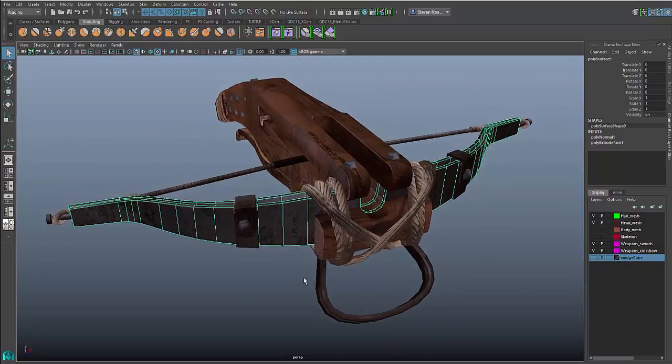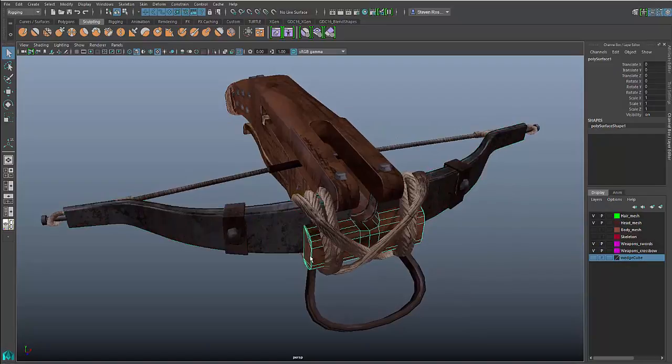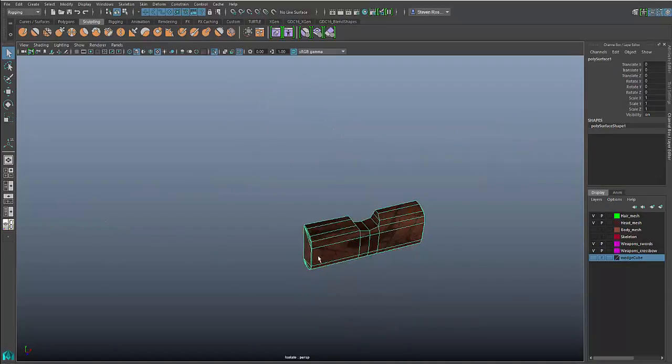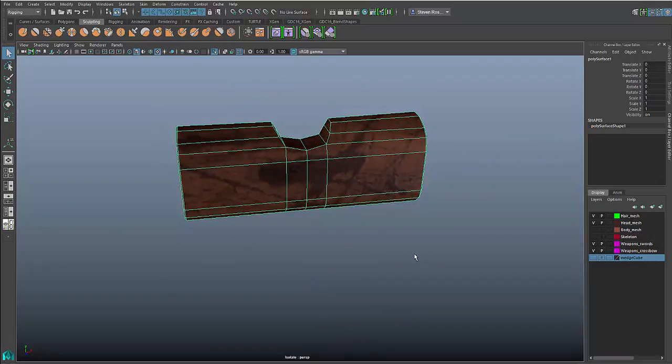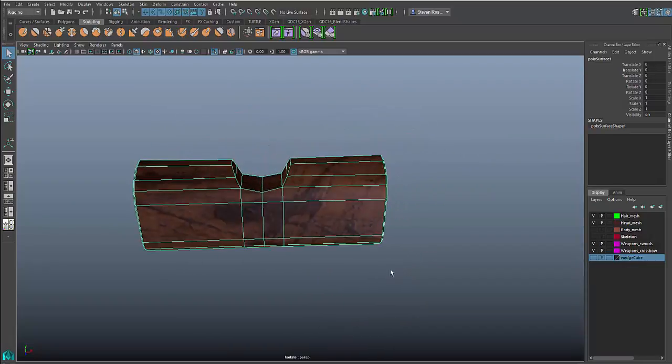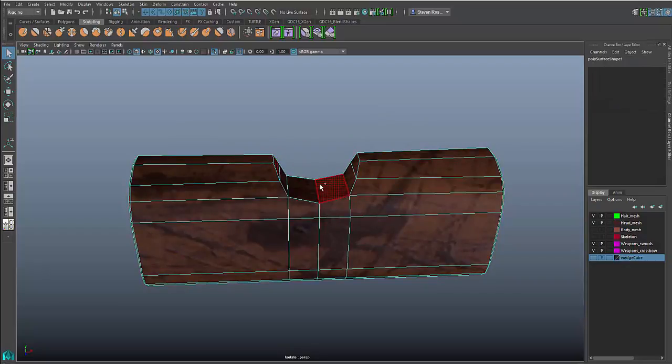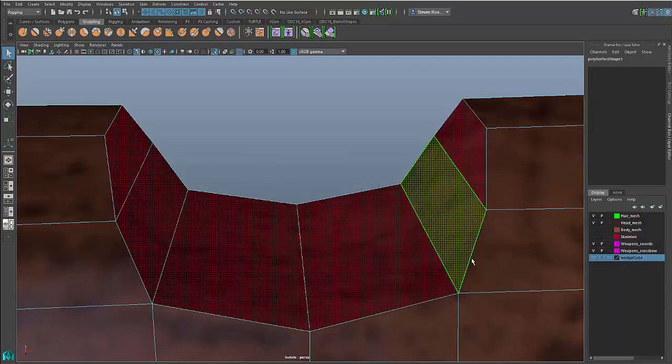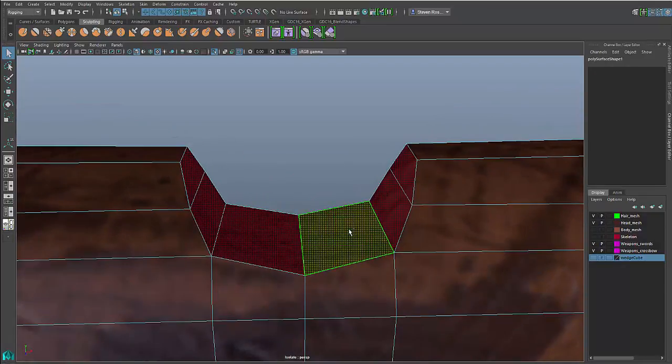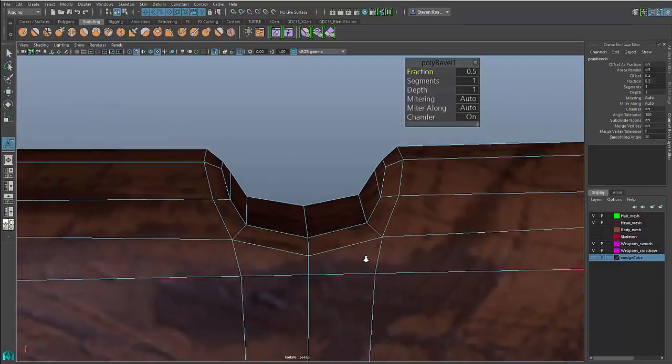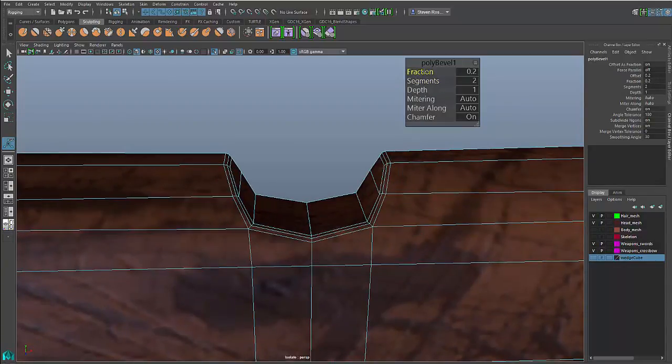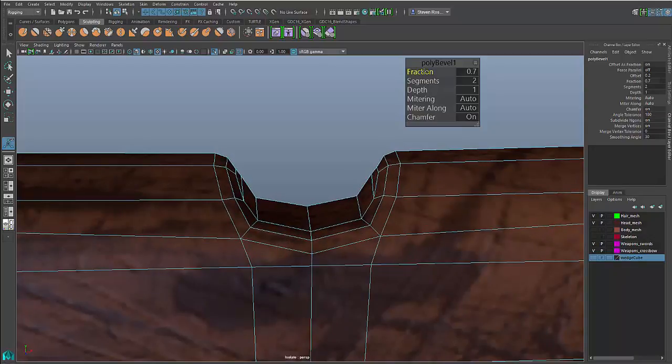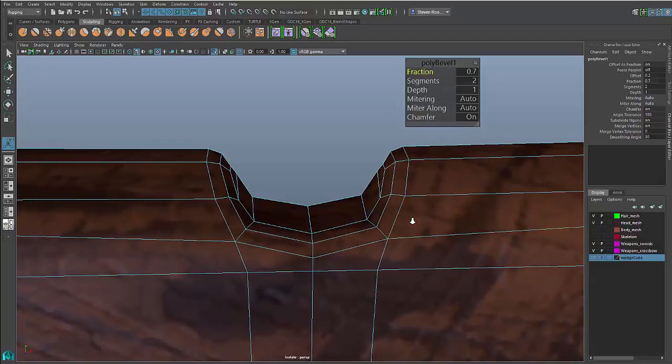Another thing we've improved a lot over the last few releases is beveling. Beveling's changed quite a bit, and in this release we've continued to add improvements. I'm going to focus on this block here and create a bevel where this cutout is, this little moon-shaped cutout. I'll grab some faces here and frame in on that. I'll do a default bevel and see the results. I can add segments and change the fraction or width.